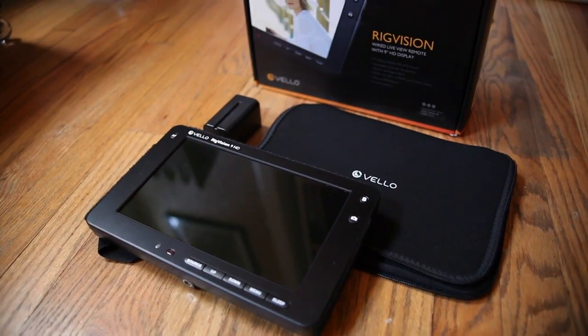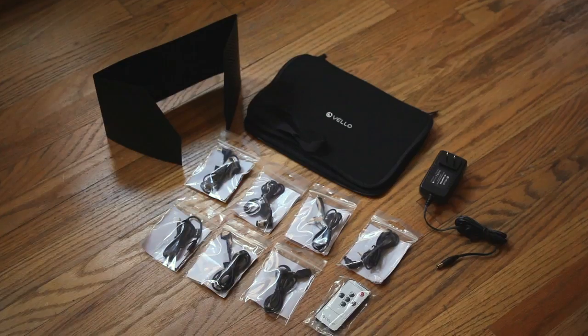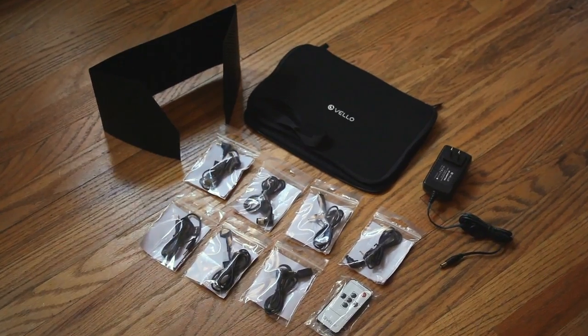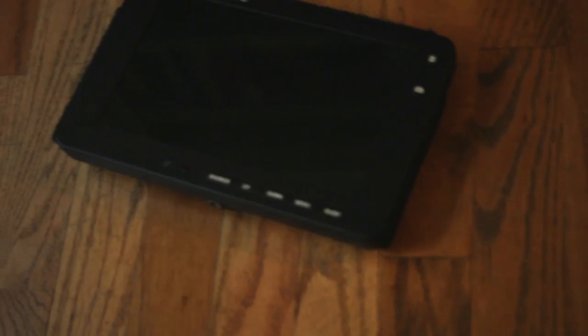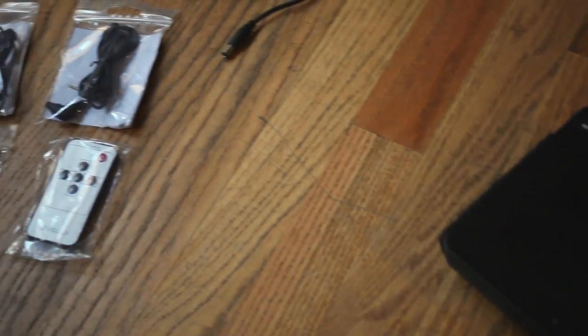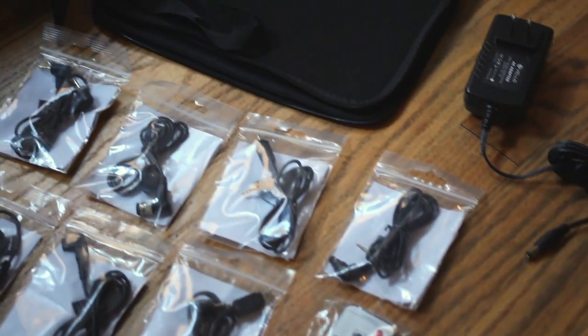This monitor also had some great accessories that came with it from cables to the sun hood and multiple different inputs for connecting to cameras. You can actually use this to trigger the shutter on your SLR.